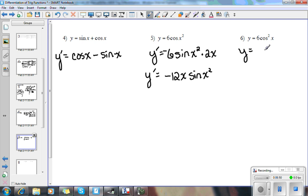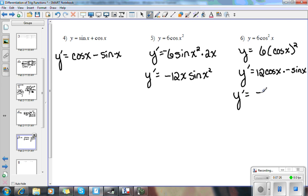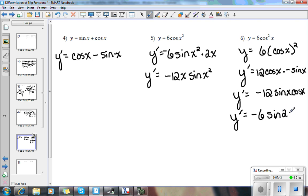This one's a little different — I'll start by writing it as 6 times cosine x quantity squared. Anytime you have cosine squared x, I would write it that way. So y prime — using the power rule for the outside function, then the chain rule for the inside: we get 12 times cosine x to the first power times the derivative of the inside function, which is negative sine x. So we get negative 12 cosine x sine x. You could leave your answer like that, but remember 2 sine x cosine x means this would be the same as negative 6 sine 2x, since sine 2x equals 2 sine x cosine x.